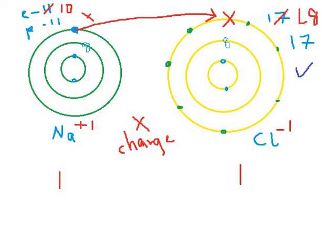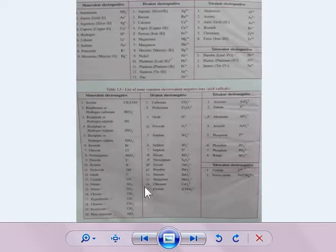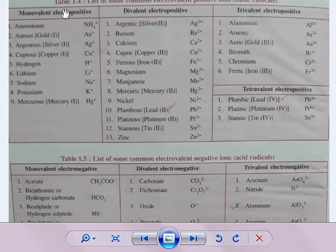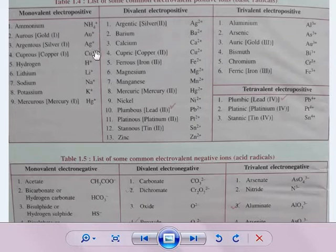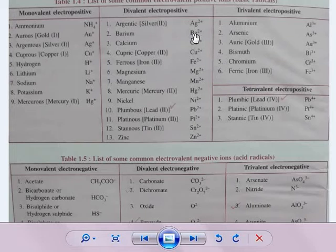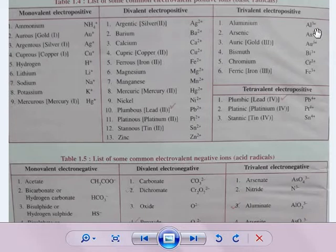Now let's look at the list of basic radicals. Monovalent means valency of one, divalent means two, and trivalent means three — all of these are positive. Monovalent basic radicals include ammonium (NH₄⁺), gold (Au⁺), silver (Ag⁺), copper (Cu⁺), hydrogen (H⁺), and lithium (Li⁺). Barium (Ba²⁺) is divalent — its outermost orbit has two extra electrons. Aluminium (Al³⁺) is trivalent with atomic number 13, having three electrons in its outermost orbit; after losing them it becomes 3+.